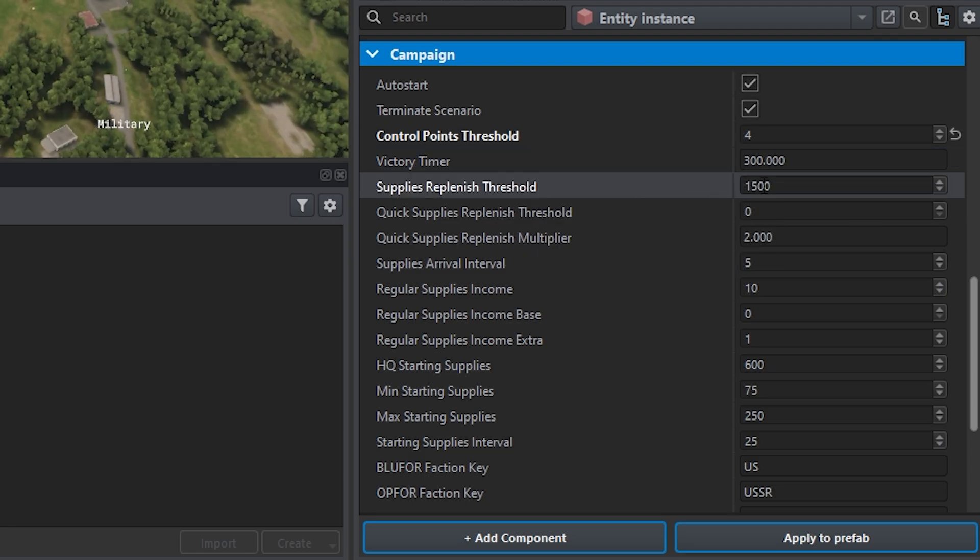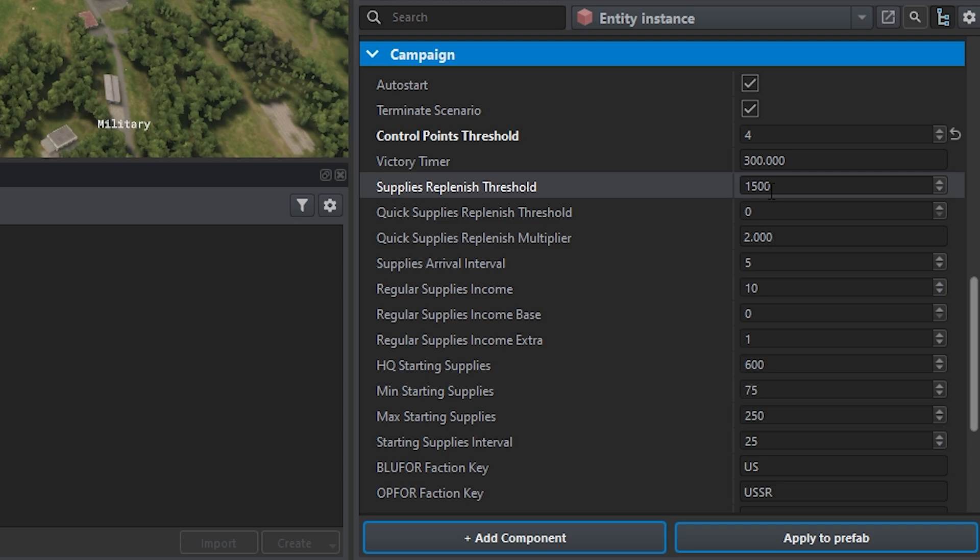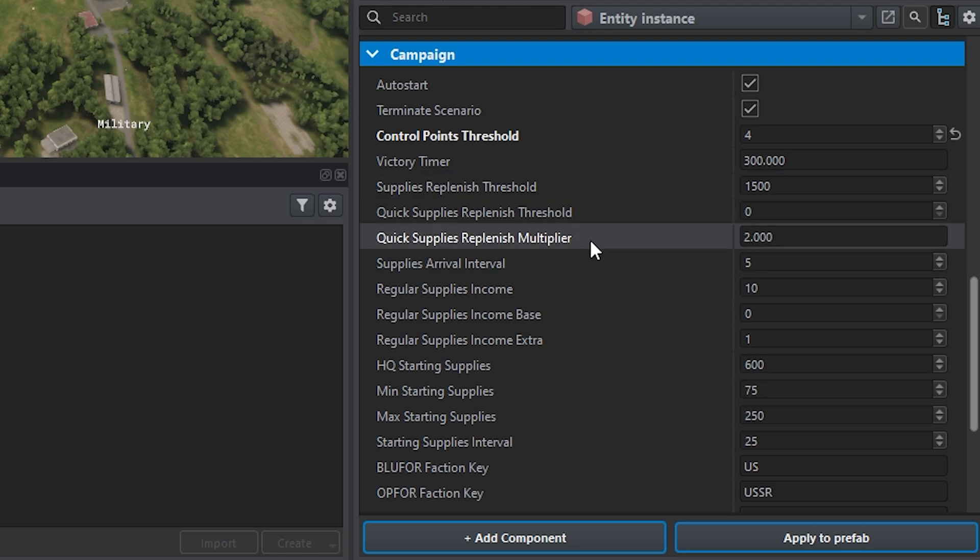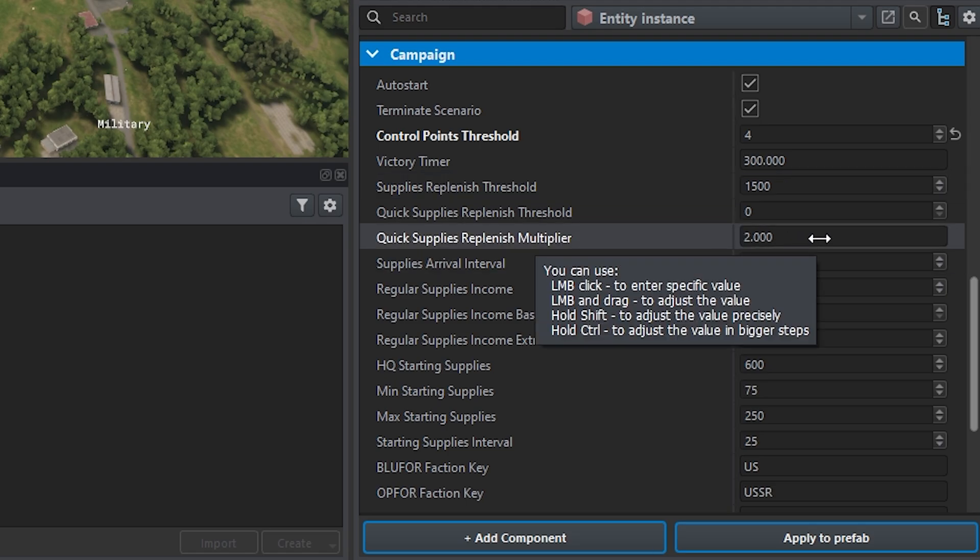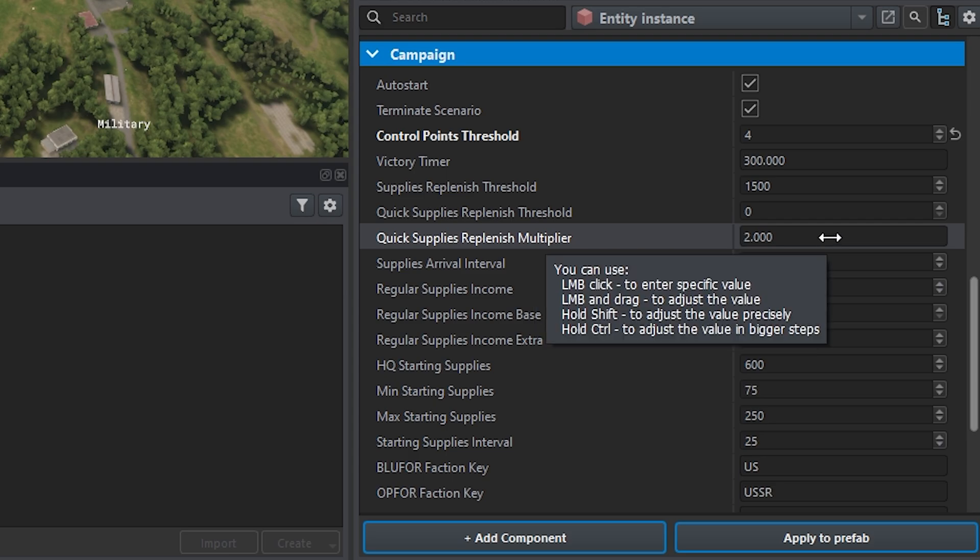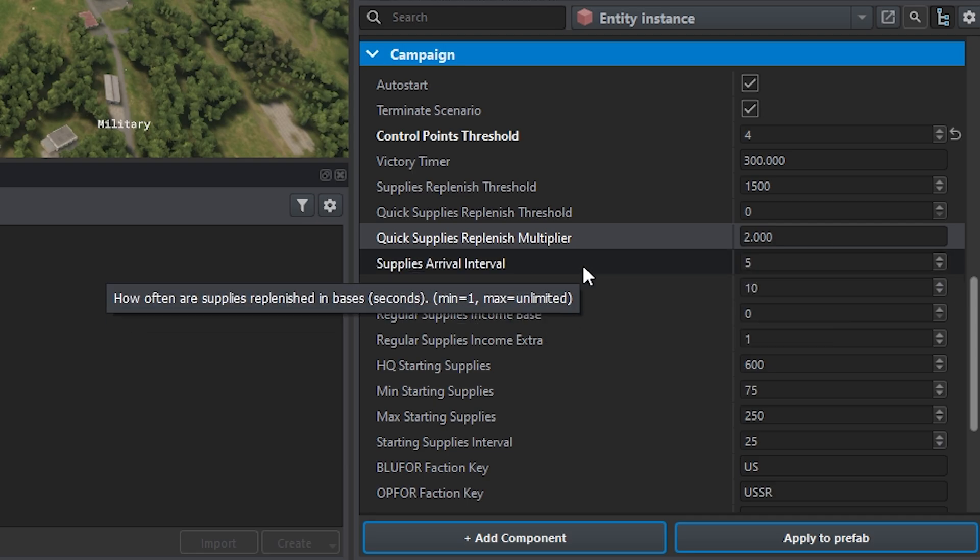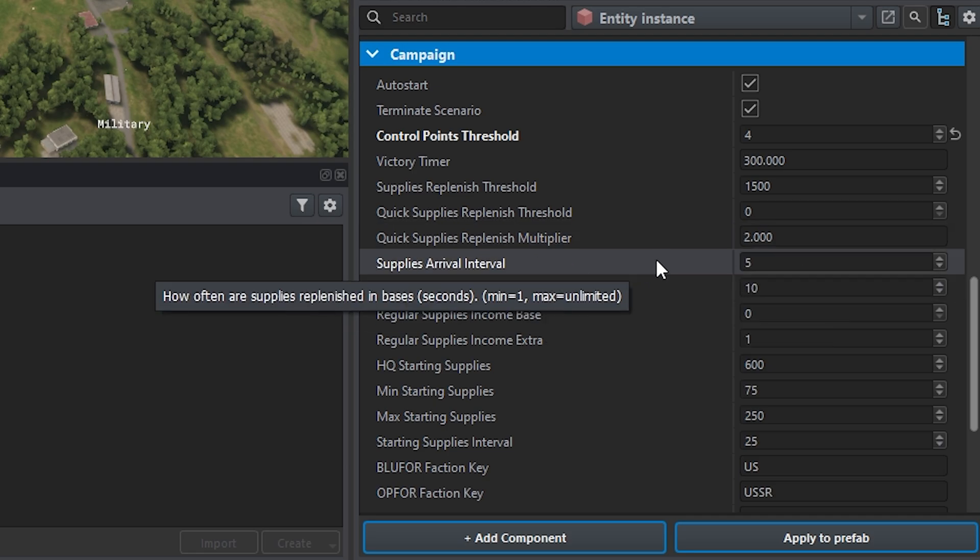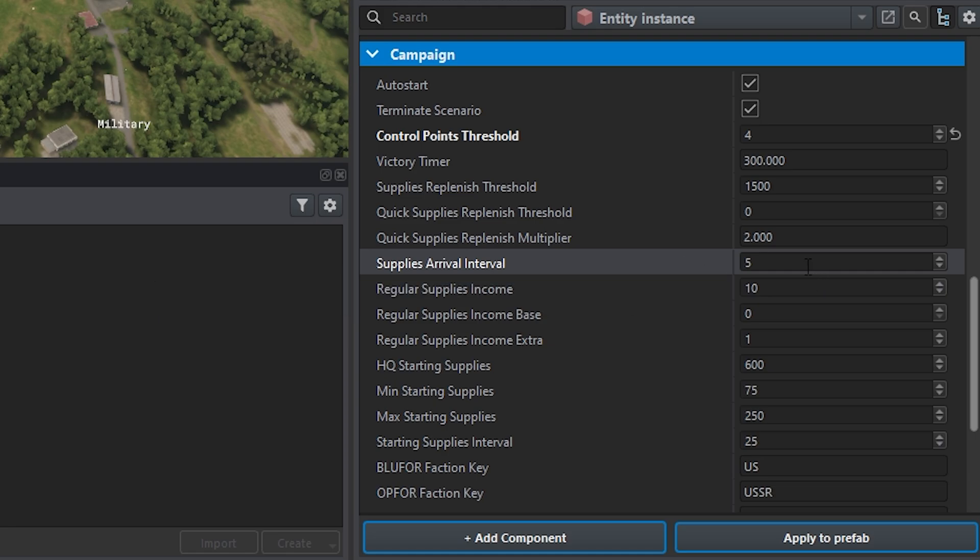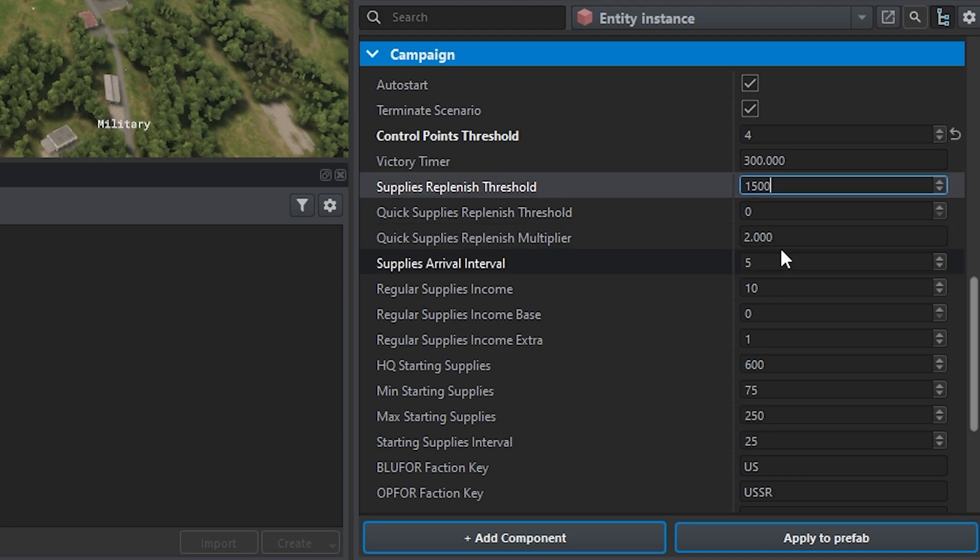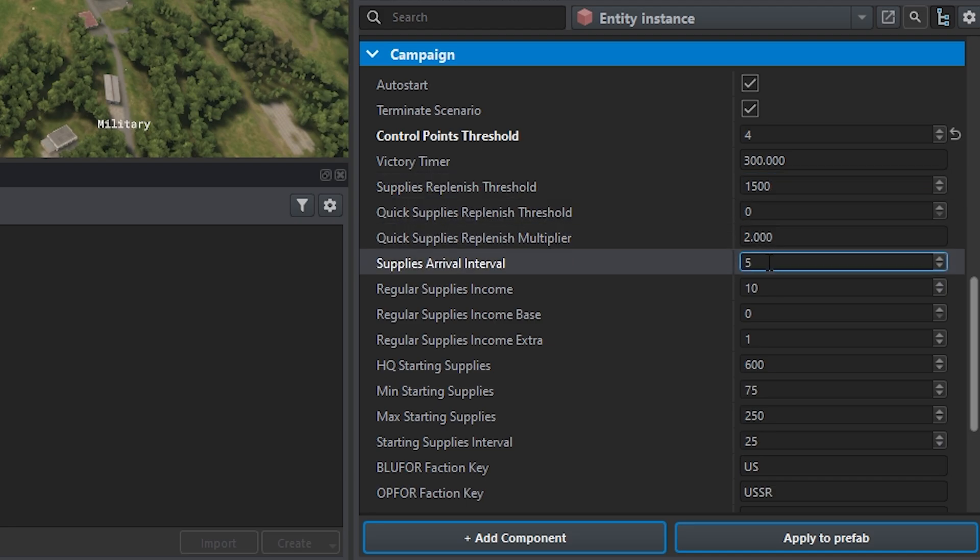You have the supplies replenish threshold. So you can go ahead and change that number, bring it up more if you want your supplies to replenish themselves faster or lower it down. Same thing for quick supplies replenish multiplier. You can bring that up more so the supplies replenish in the HQ position or any bases up more as well.